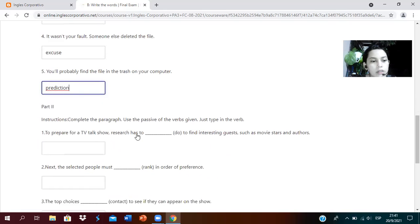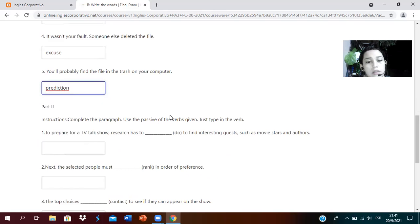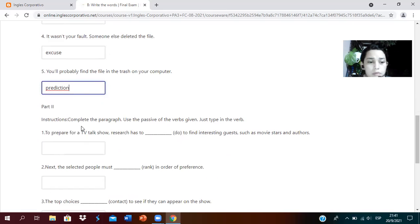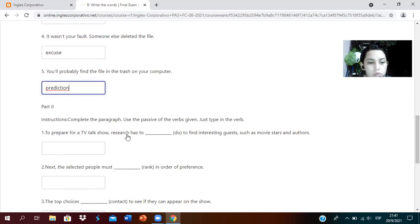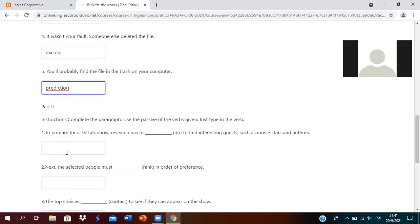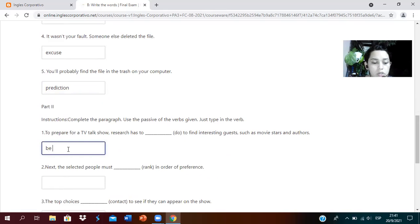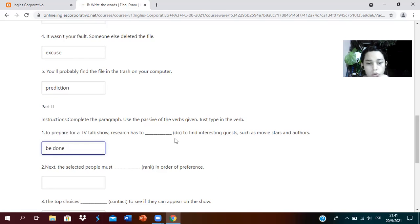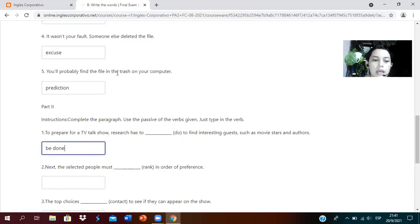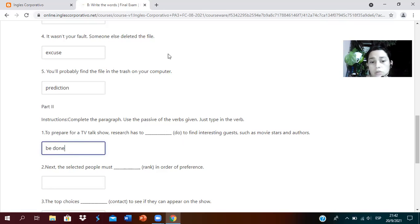Part number two: we're going to complete the paragraph using the passive voice with the verbs given. For example: to prepare for a TV talk show, research has to. How would it be in the passive? This verb do, to be done. Has to be done. The verb is in infinitive form do. We need to use the past participle.